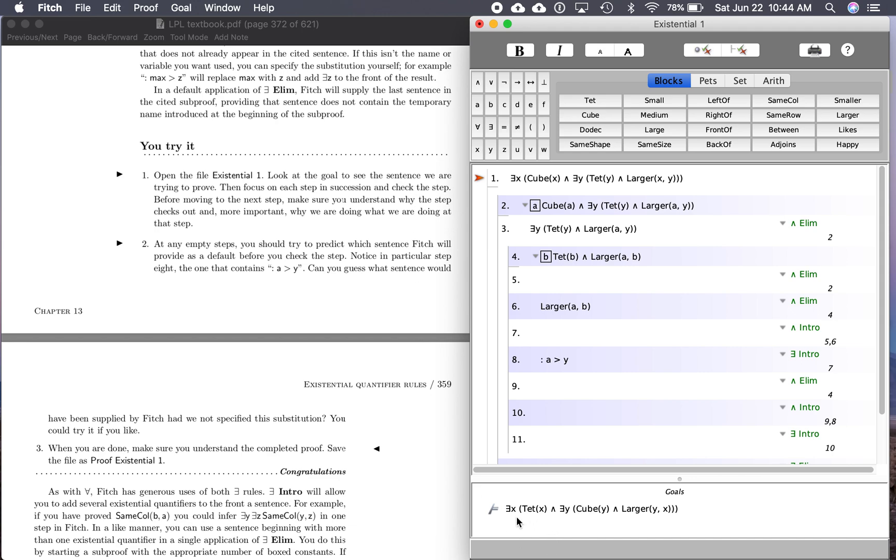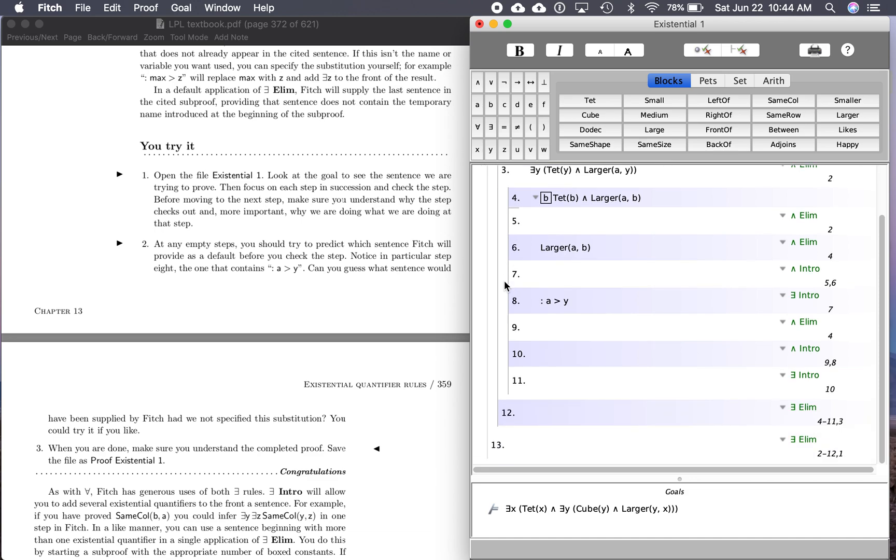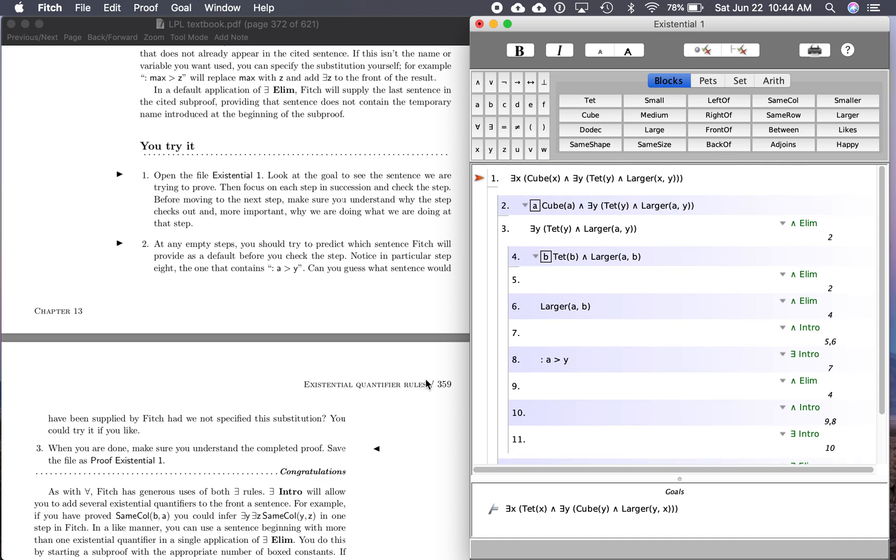There's the goal, there's a tet, and there's a cube that's larger than it. So it's going to take a few steps for us to get there, but we'll get there. Before moving to the next step, make sure you understand why the step checks out and, more importantly, why we are doing what we are doing at that step. This is just like the last You Try It for the universal quantifier, but we're going to check out the rules for the existential quantifier instead.